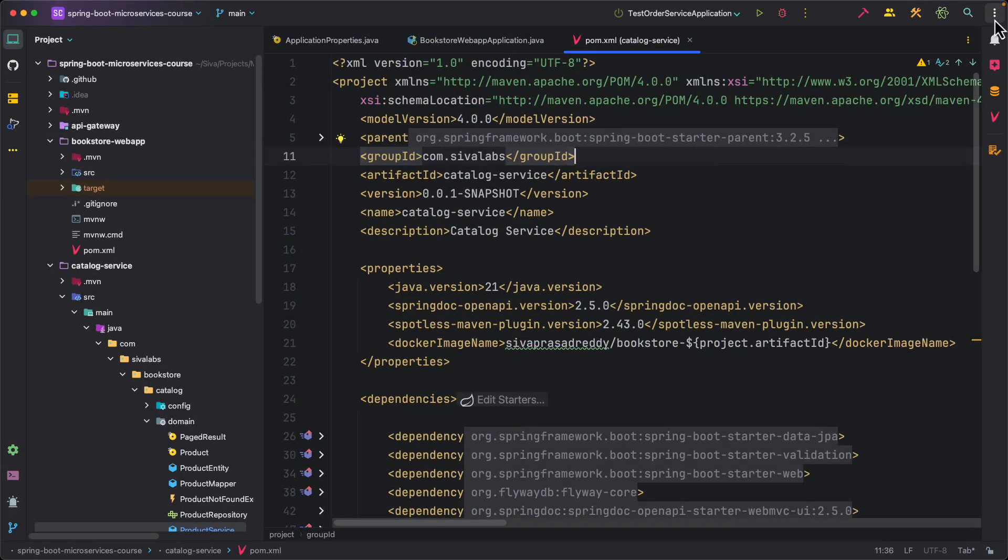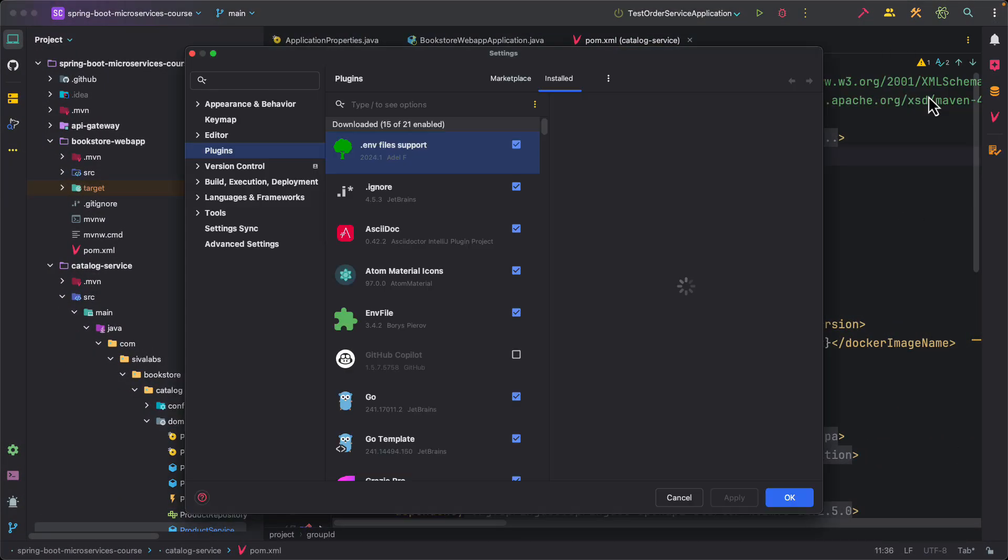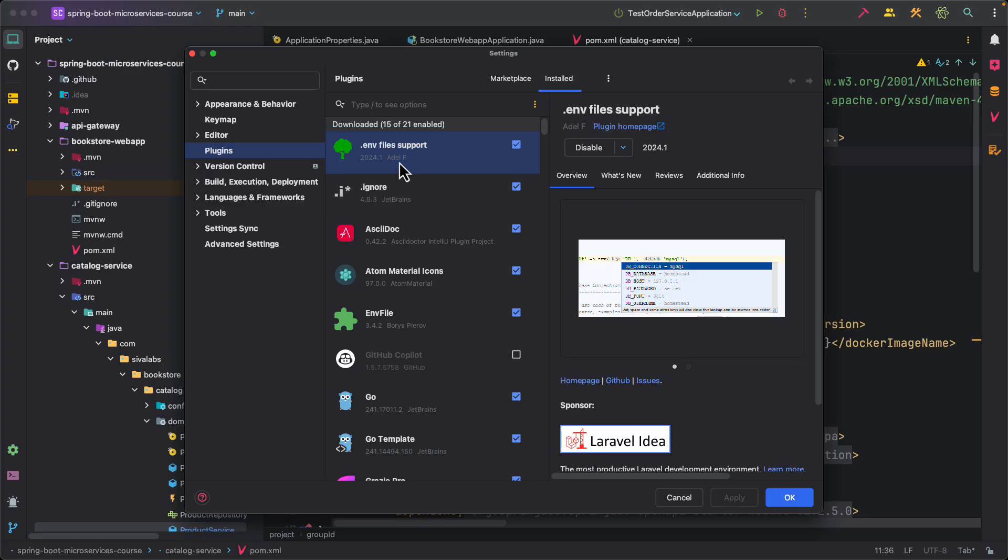In addition to these plugins I also use a few others. Let's see what other plugins I use. Here I have .env file support, so if I am working with a project where I am using .env files, this plugin provides some syntactic highlights and all.